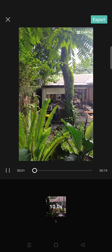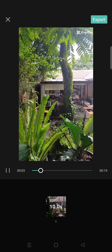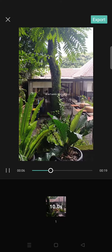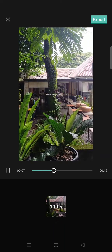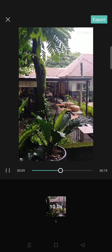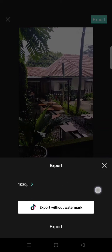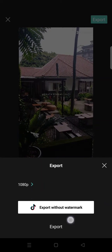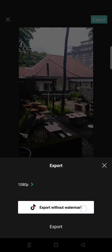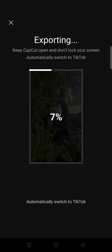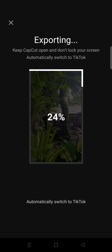Here is the preview of the template you selected. If you want to export or save it without a watermark, click on the Export button and choose 'Export Without Watermark.' Click on that, and it will automatically switch to TikTok — just wait.